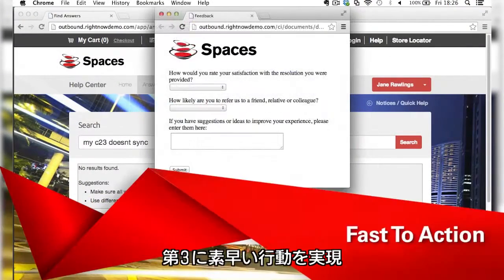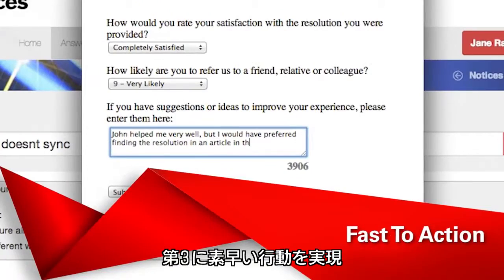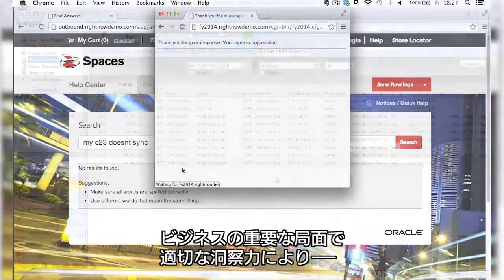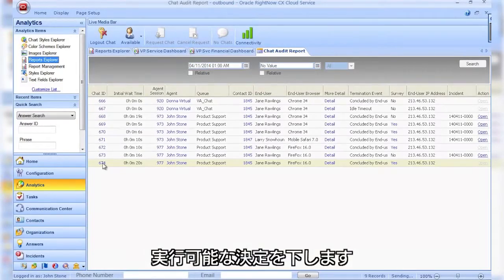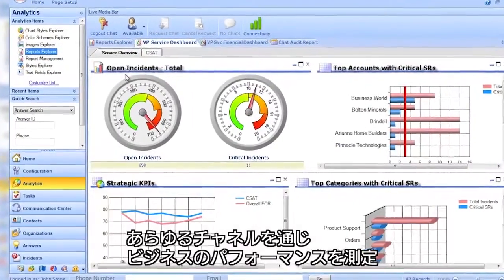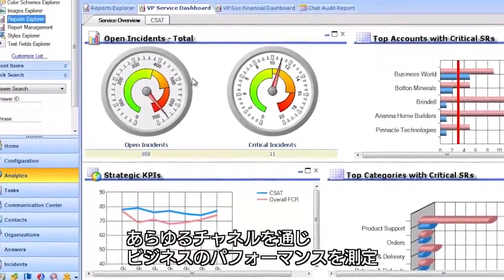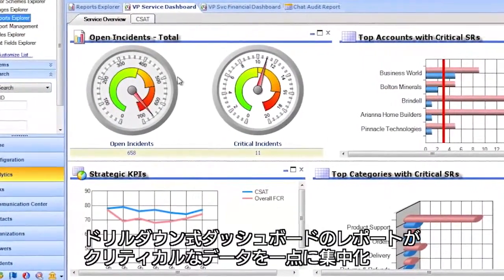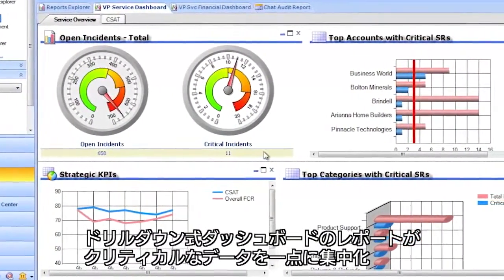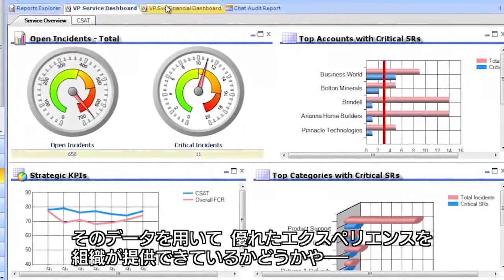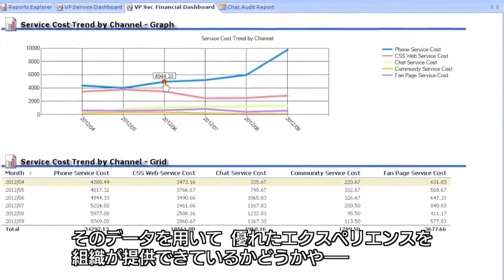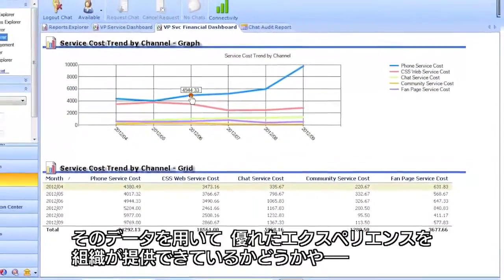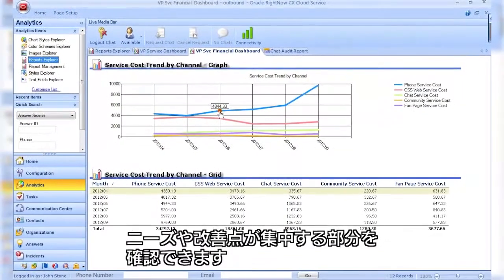And finally, we make it fast to action, driving the right insights to make actionable decisions when your business needs it most. Measure the performance of your business across all channels with drill-down dashboard reporting that centralizes the critical data needed to get the complete picture of how well your organization is delivering great experiences and where it needs improvements most.